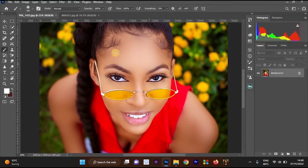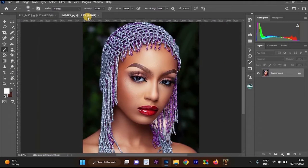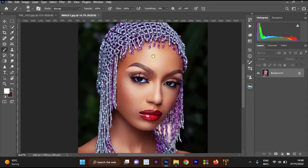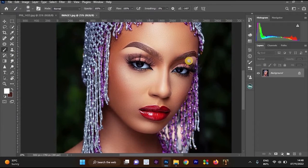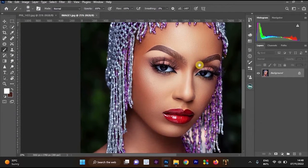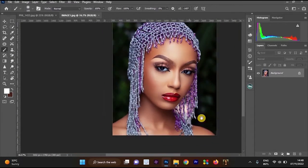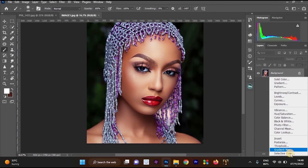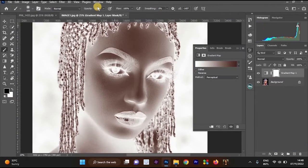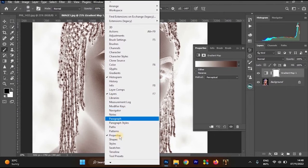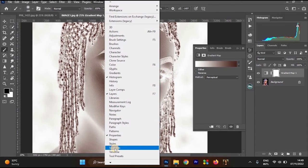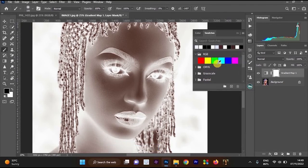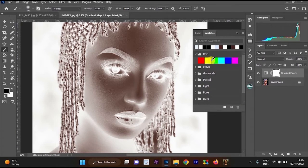Now open the image you want to transfer the color grading into. The next step is to go to your Create Adjustments Layer and select Gradient Map. Then head to Window and select Swatches (S-W-A-T-C-H-E-S). Once you open Swatches, you will see a list of color sets — RGB, CMYK, Pastel, Light Pure, and Dark.